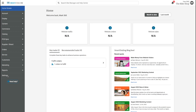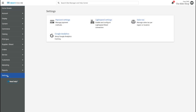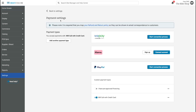Either way, you'll start in the Site Manager by going to Settings, then Payment Settings. In the Klarna section of that page, you'll see those two options: Sign Up and Connect Account.